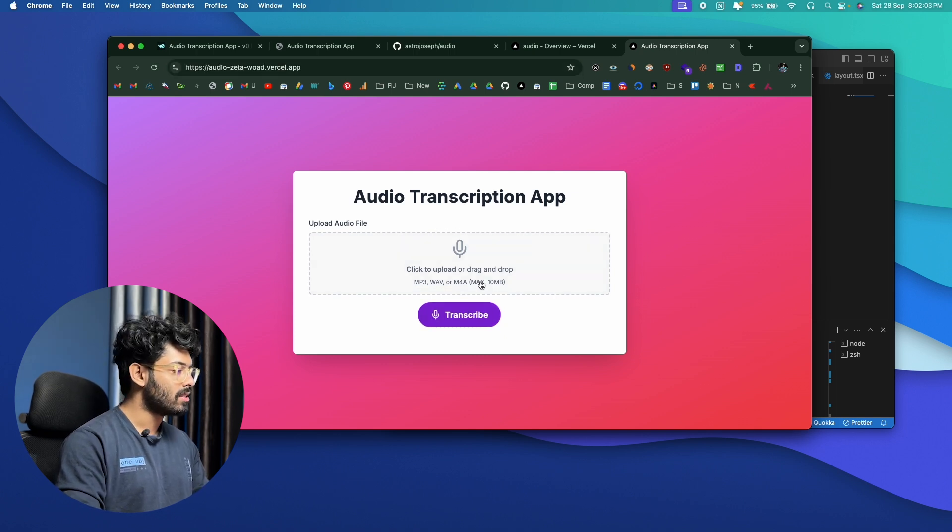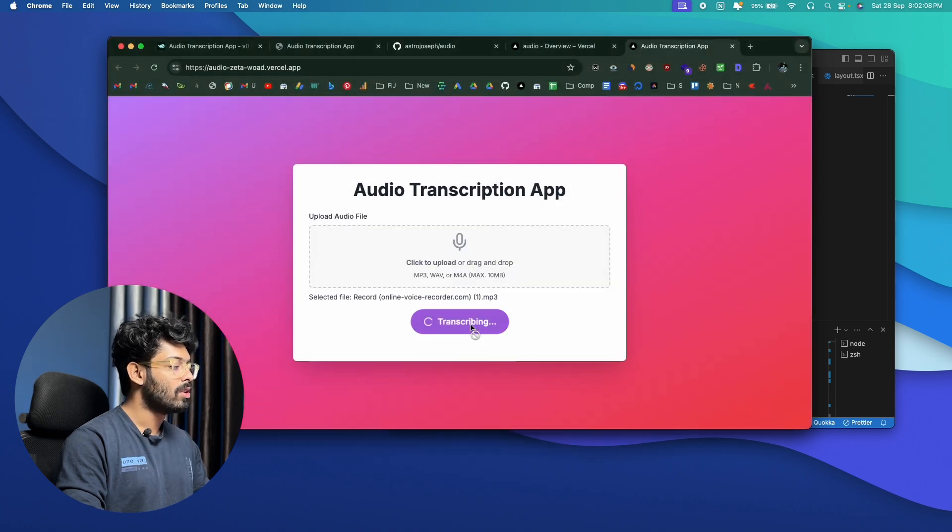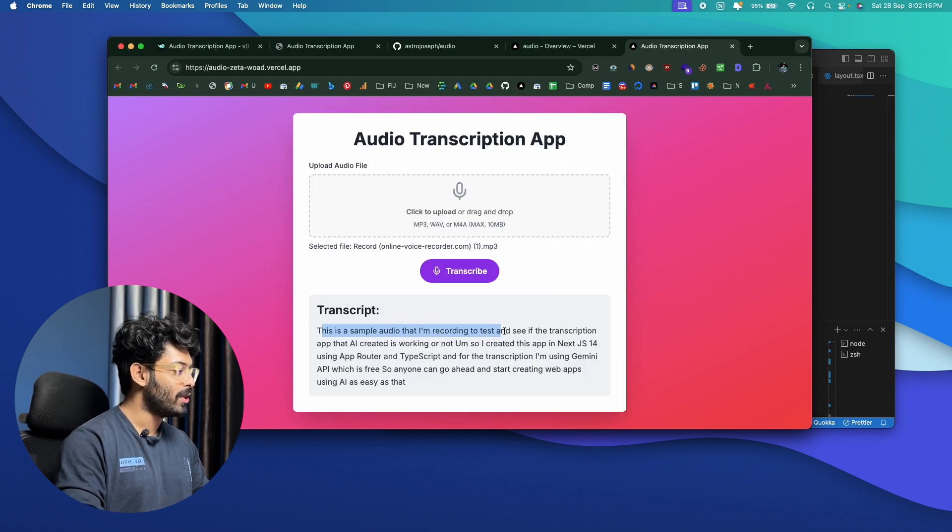Just to make sure things work on the live site, select the audio file, click Transcribe, and wait. Yes, it works — the transcription is correct. That's how simple it is to create a fully functional micro SaaS application using AI and deploy it live. If you want a custom domain, register one and connect it to Vercel. The free Vercel hobby plan is more than enough to host your micro SaaS app. Hope you found this useful — subscribe, share with developer friends, and I'll see you in the next one!